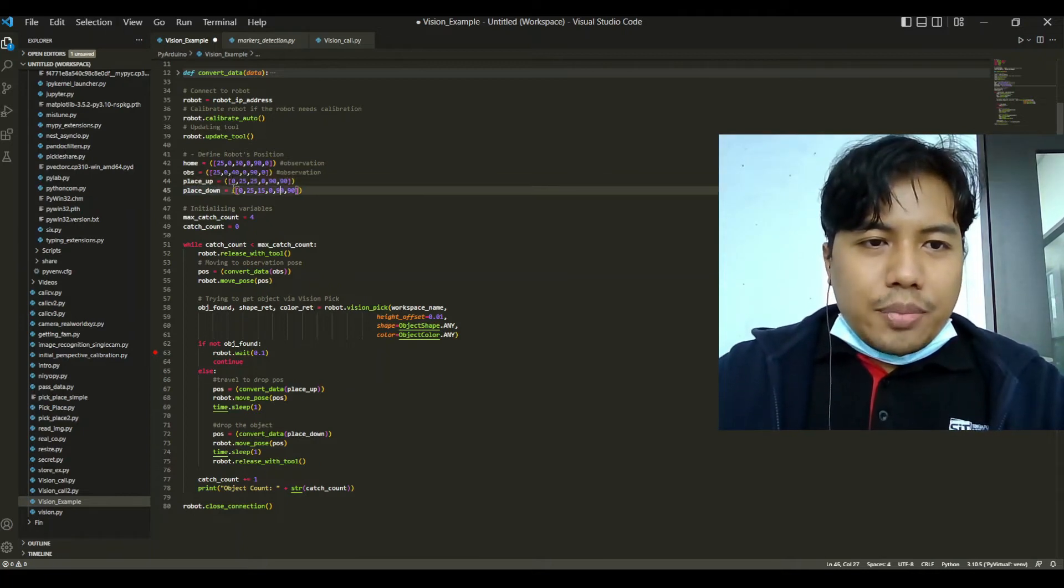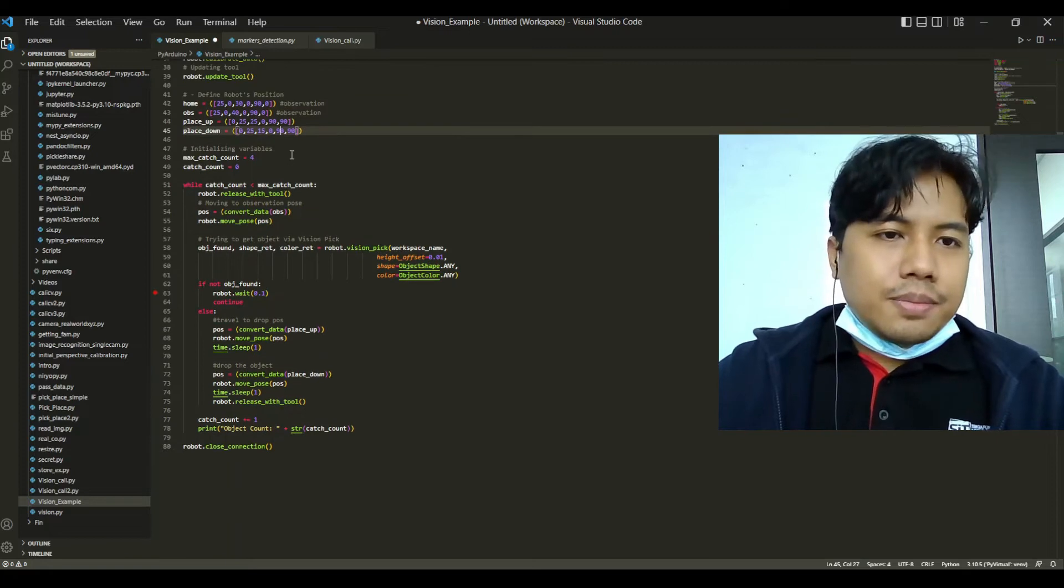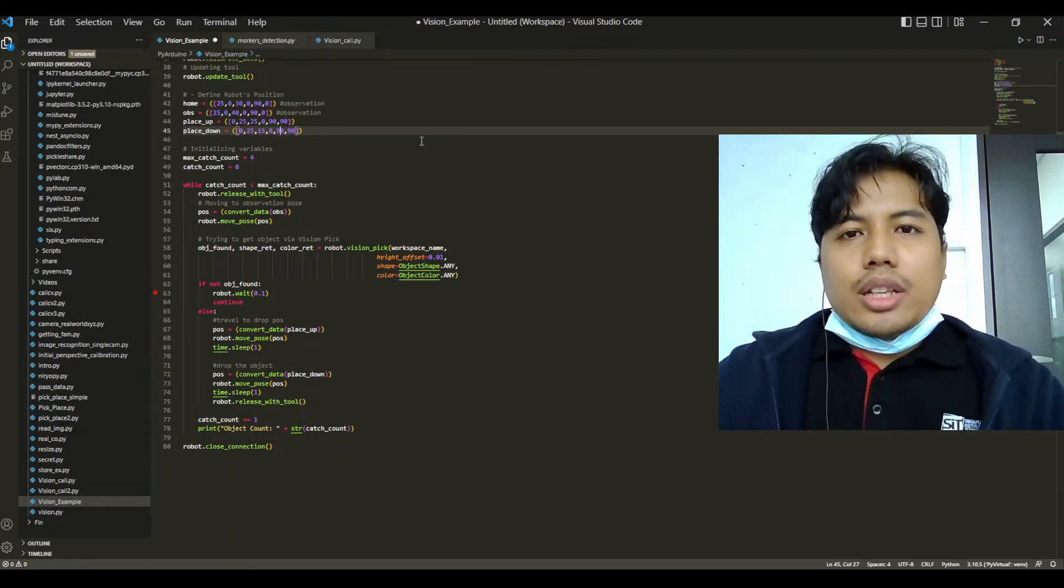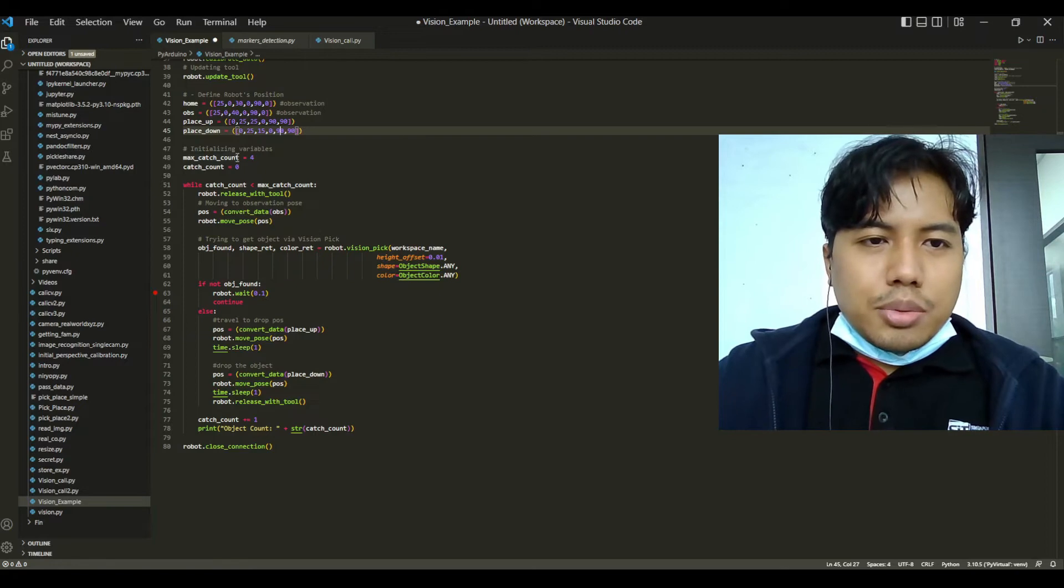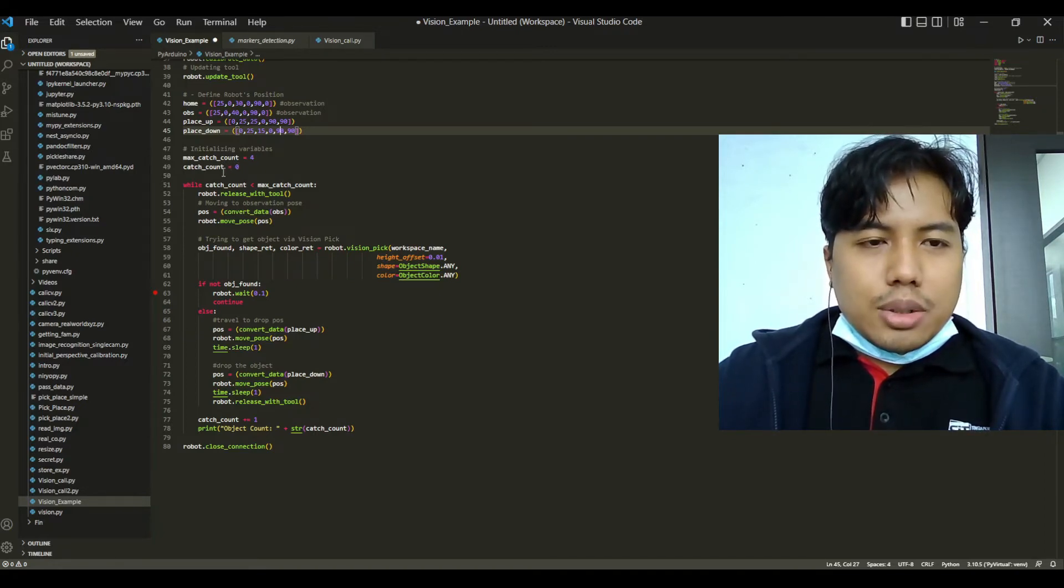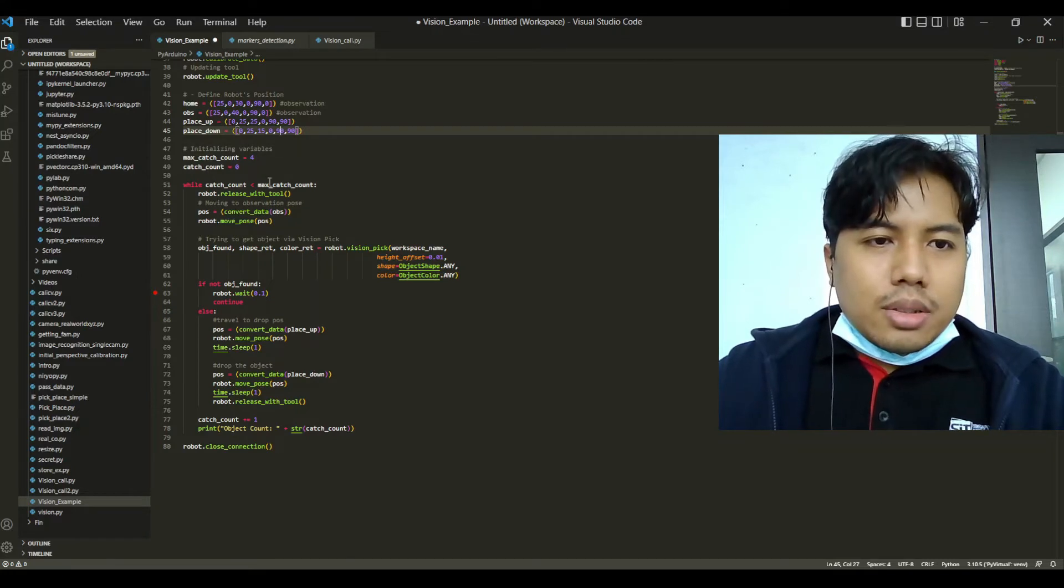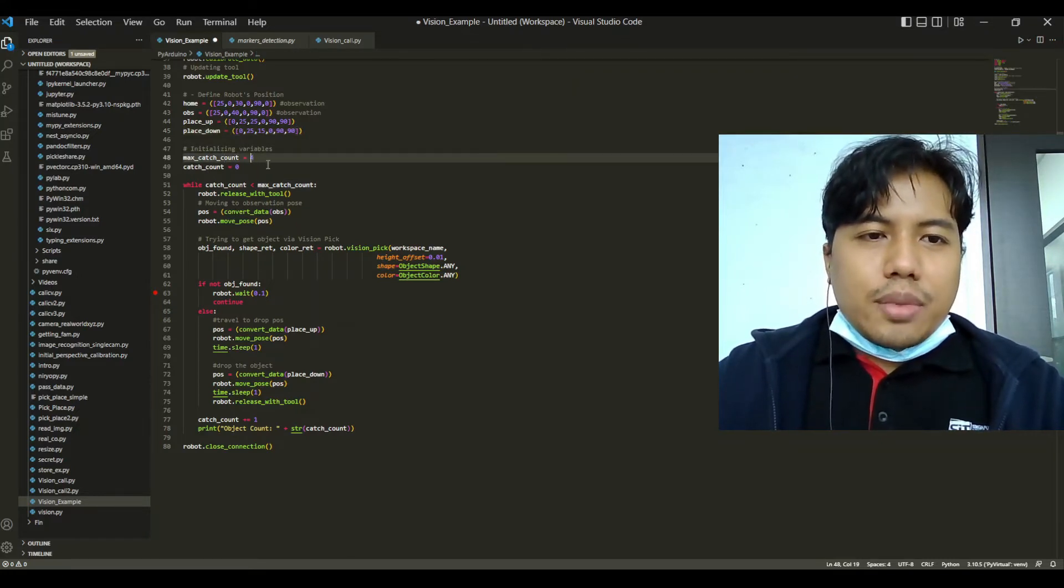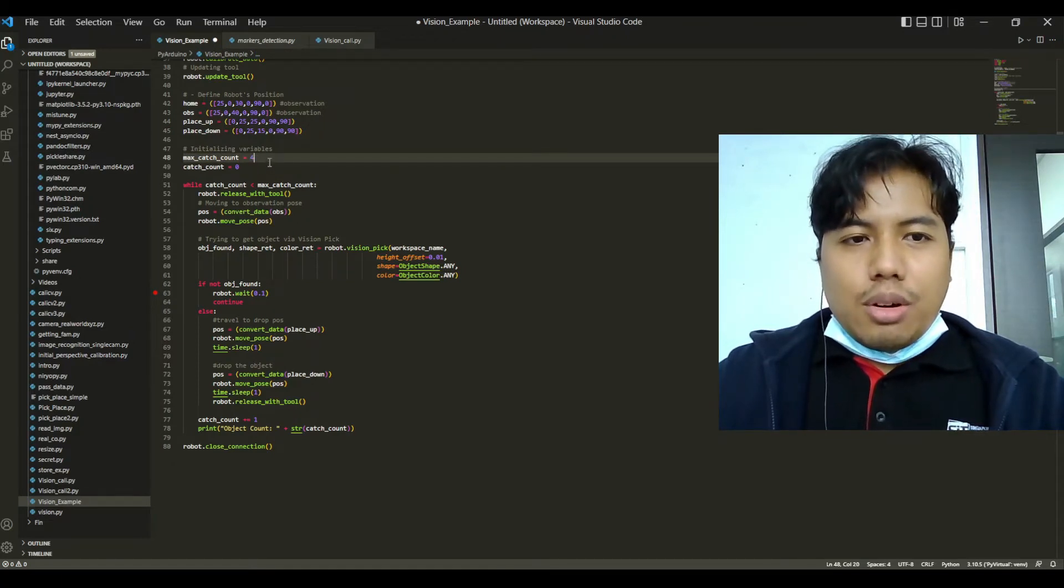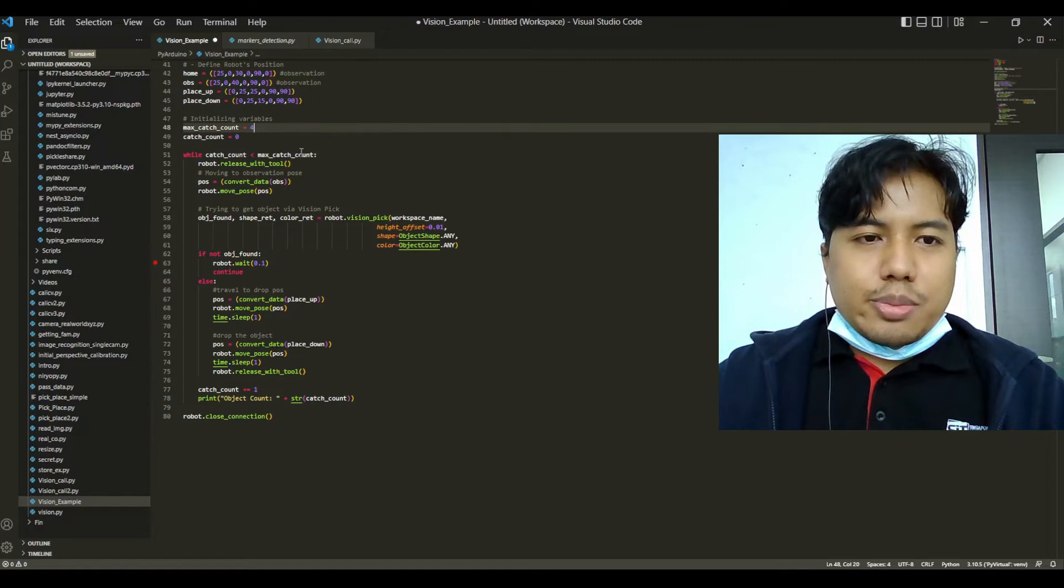Afterwards we will define two variables. We will define a max catch count and a counter variable called catch count. In this max catch count we have established the robot to only pick up four objects from the workspace, and then we have a counter variable here to count how many times the robot has caught the object.